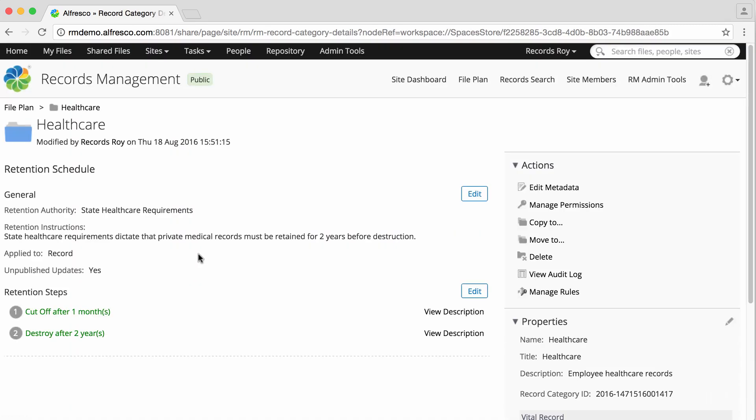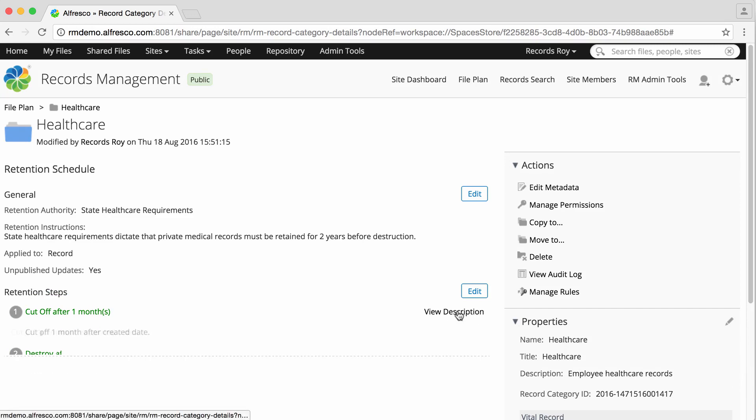You return to the Category Details page, which displays the retention steps. You can click View Description to the right of the step to view the description.